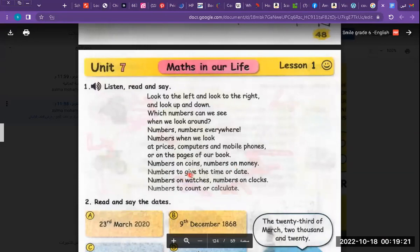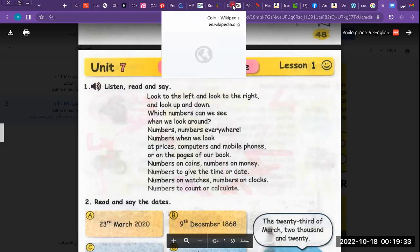Numbers are used to give the time or date. For example: today is Saturday, the first day of January — this is a date.